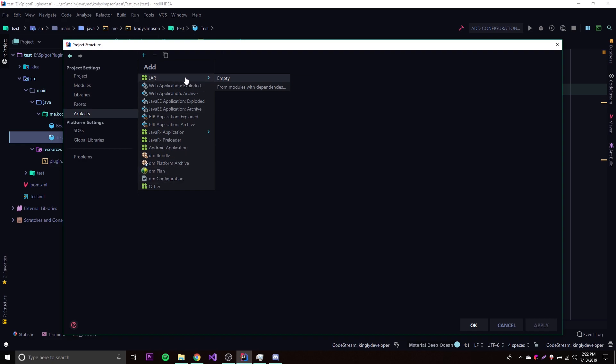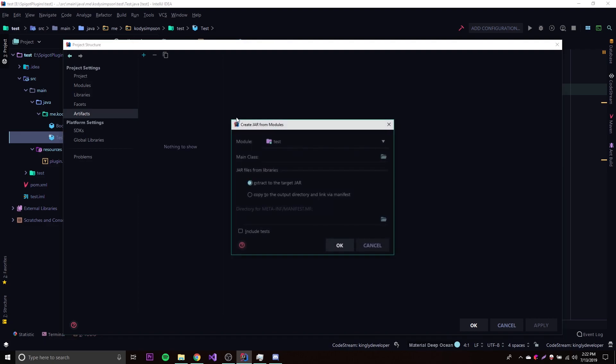Now we're going to add artifact and then click jar, because there's different types of artifacts as you can see here. So we're going to do jar, but don't do empty jar, do from modules with dependencies, because of course we're using maven and we're getting dependencies from spigot, that's the spigot API. And if you're using other APIs to work on this plugin you're also going to want to have those.